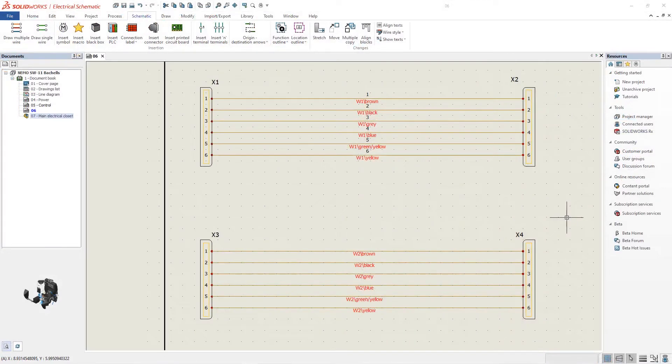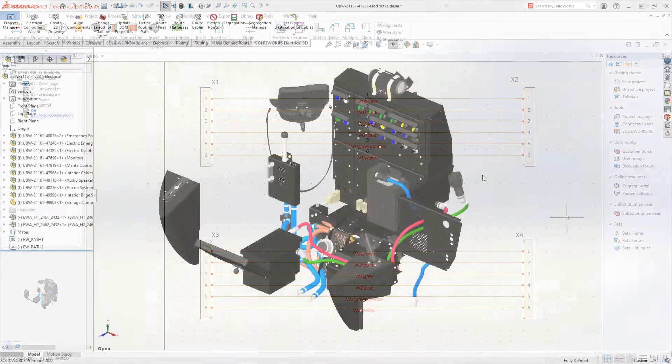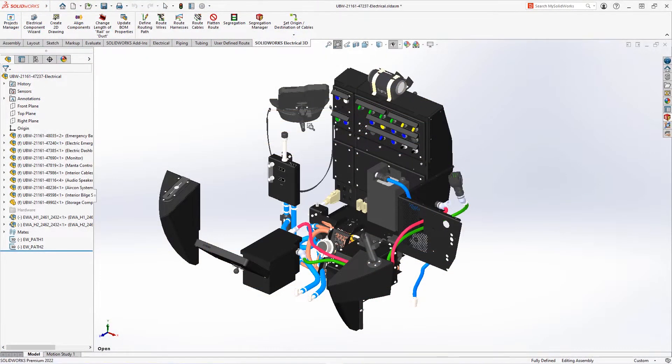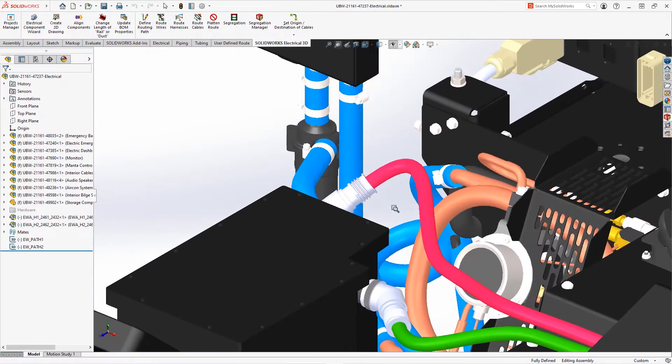Two harnesses from the battery to the control panel and external plug are created in SOLIDWORKS Electrical Schematic. In SOLIDWORKS, these two harnesses are routed. Now that the routes are in place, you can address the wires and contact protection.